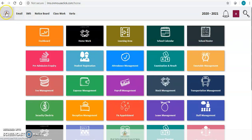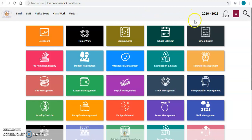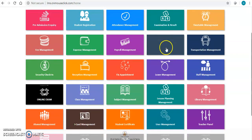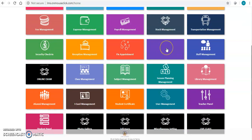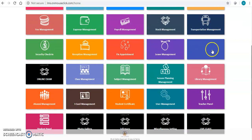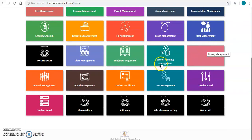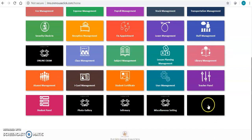We have a communication bar over here where you can send emails, SMS, notice board, classwork, homework, Varta, and we have a settings panel. Similarly we have more than 35 modules where you can manage your complete school. Now let me quickly come to the live class module over here.